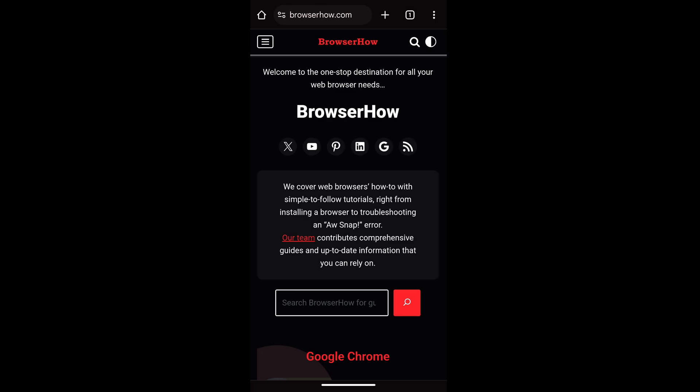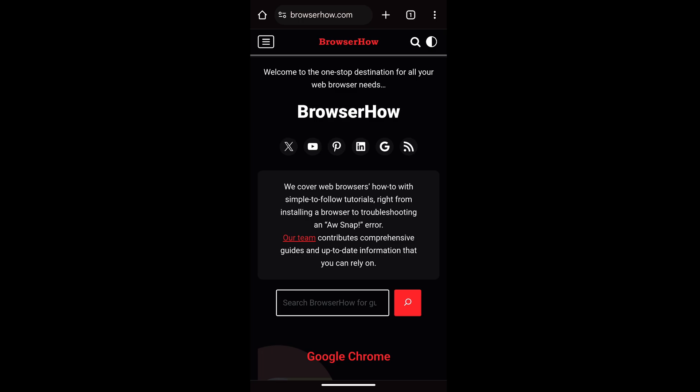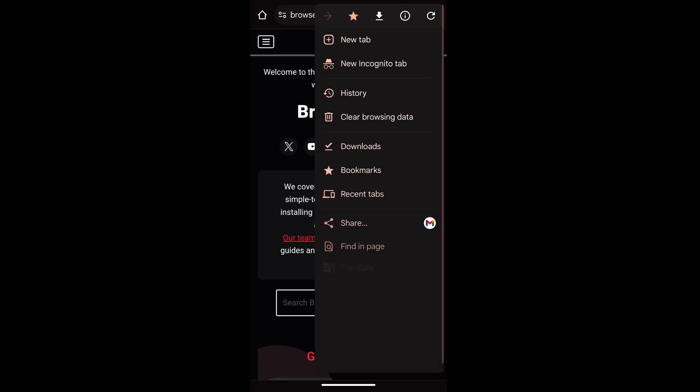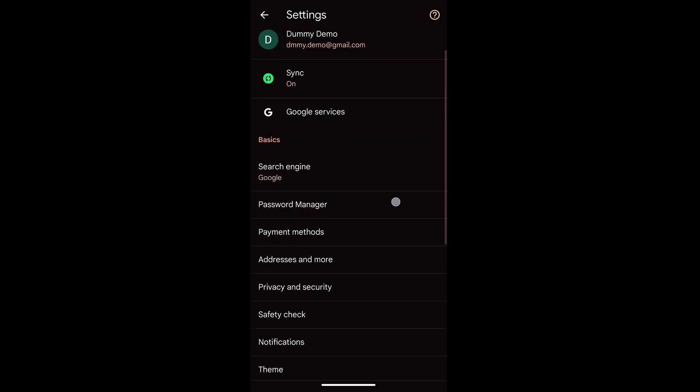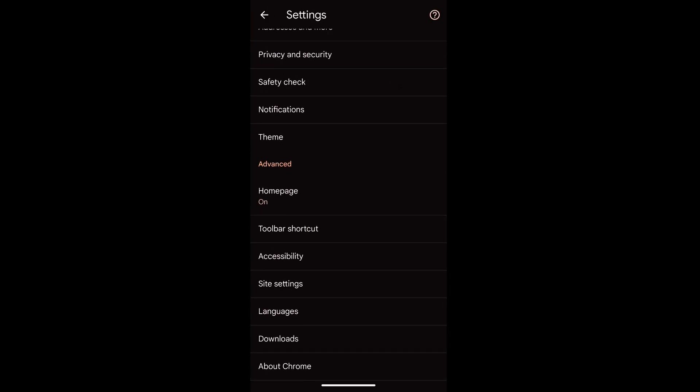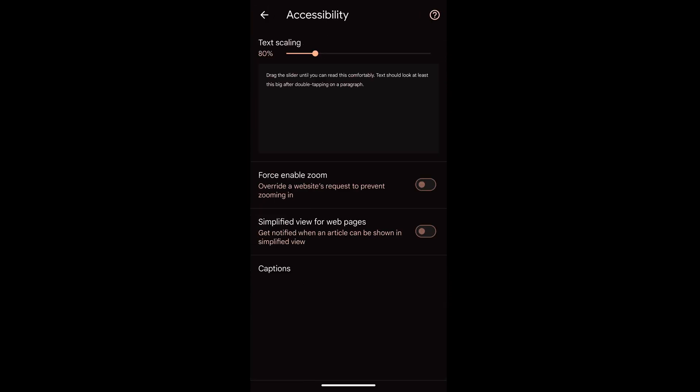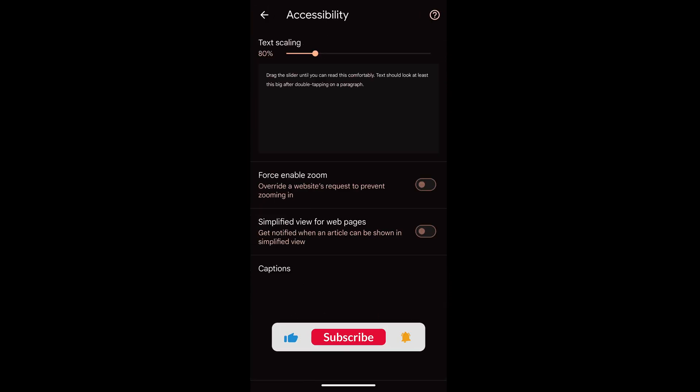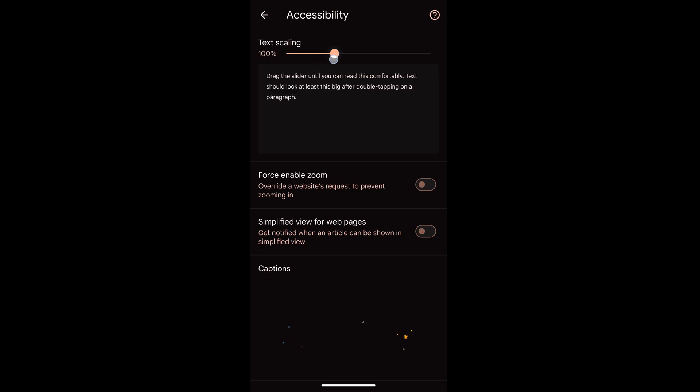So in this way you can customize the text size for your Chrome app on your Android phone. Hope this helps, let me know if you guys have any questions. Cheers, have a great day.